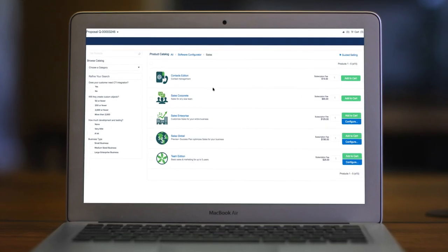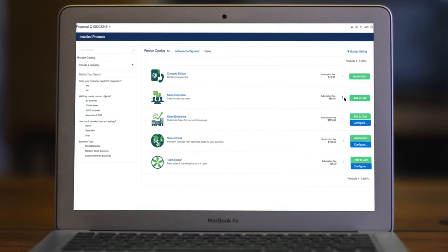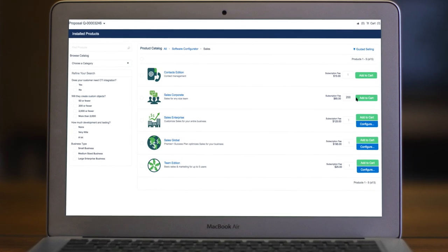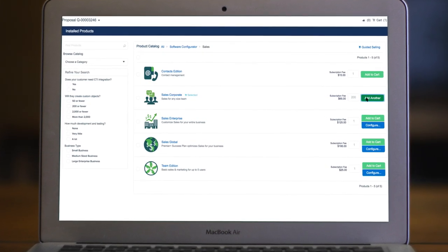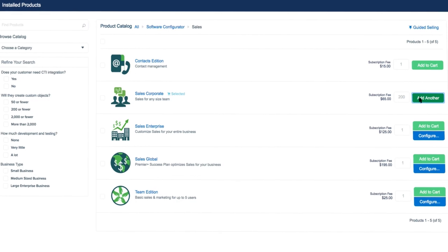Provide your team easy, integrated access to your entire product catalog and help them compile, pick, and propose the right products with guided selling.